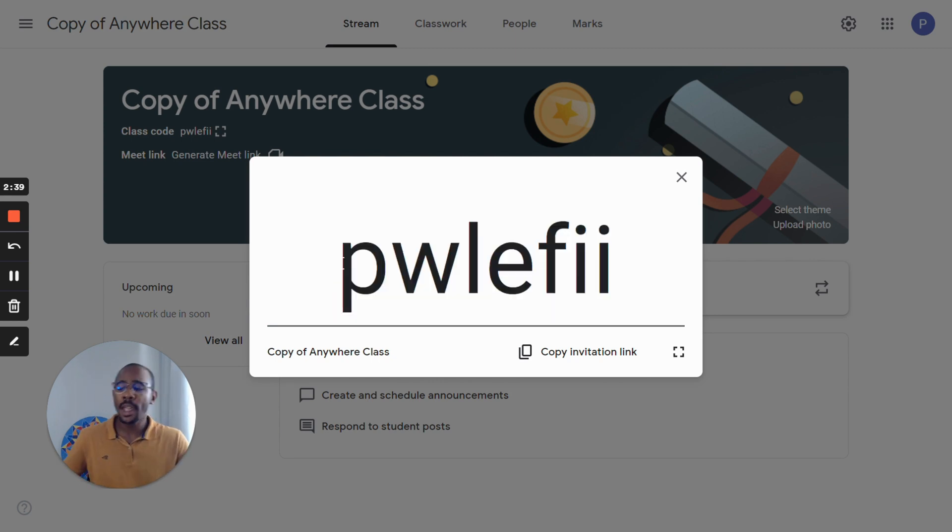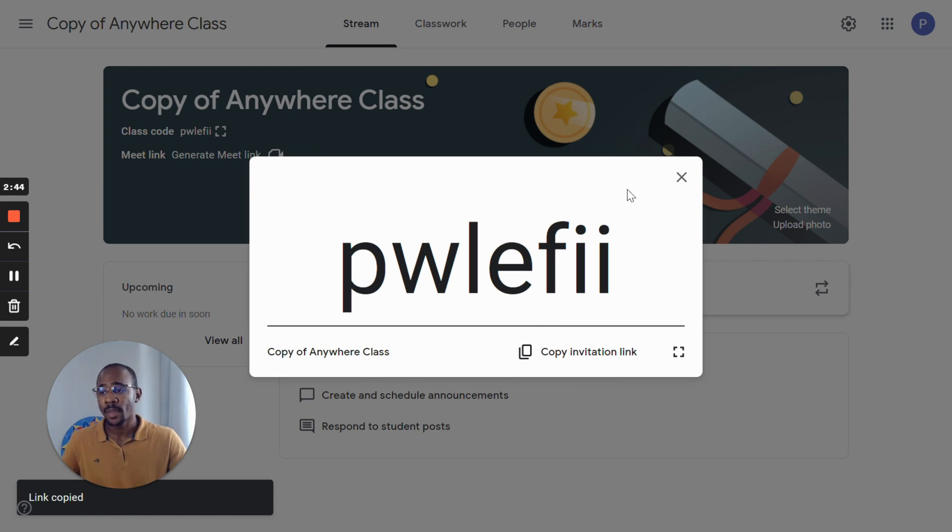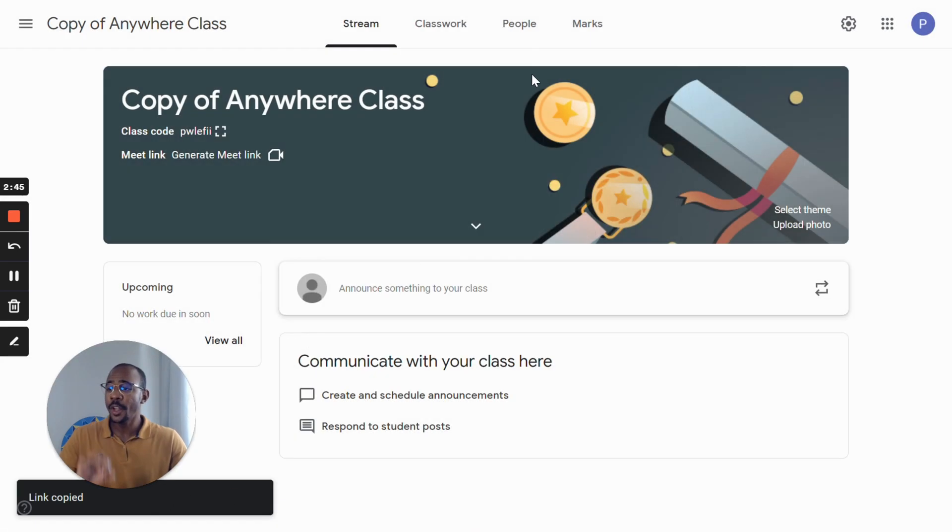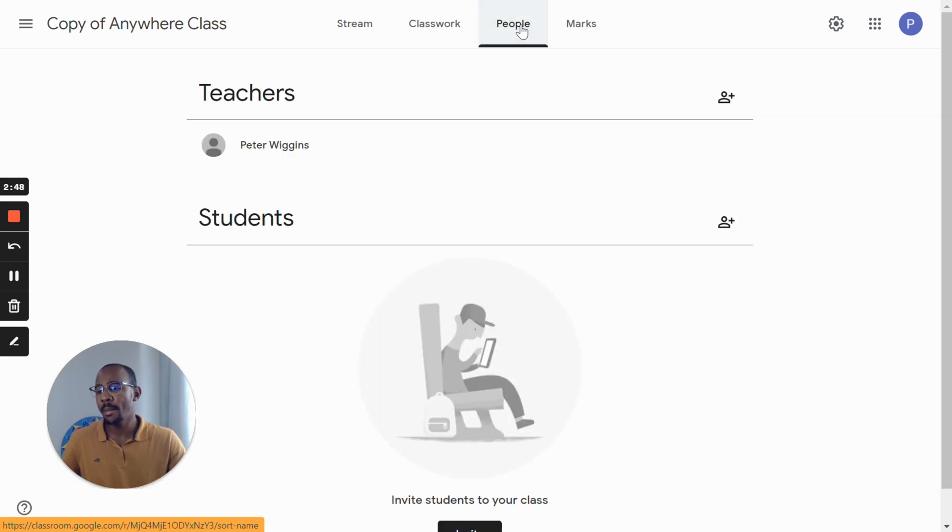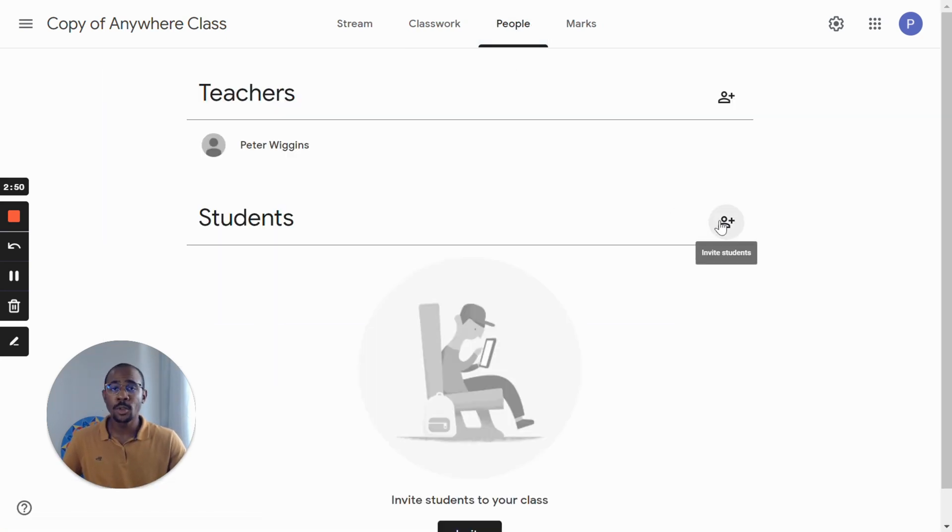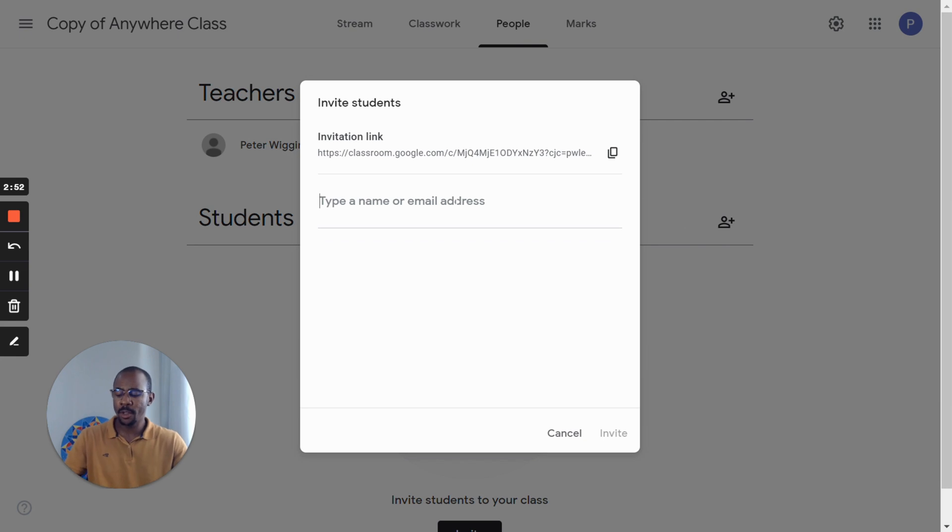The second way is copying the invitation link and sending it to their emails. And the third way is navigating to the people tab.